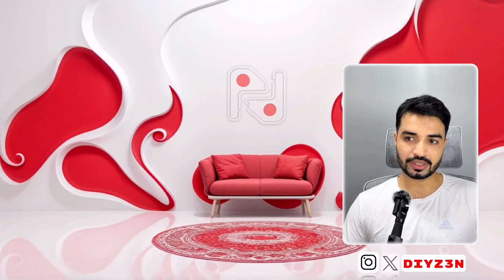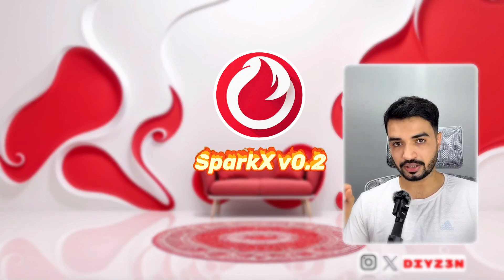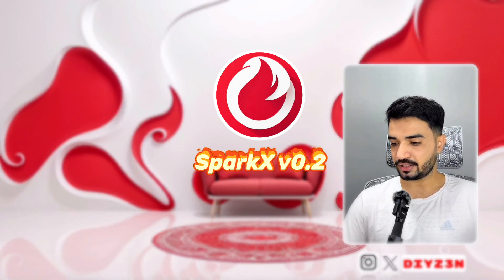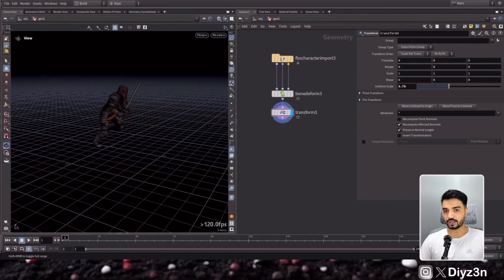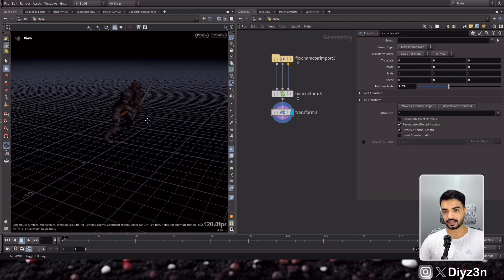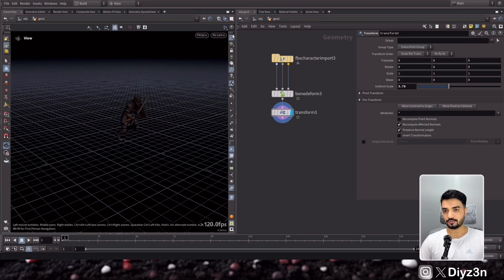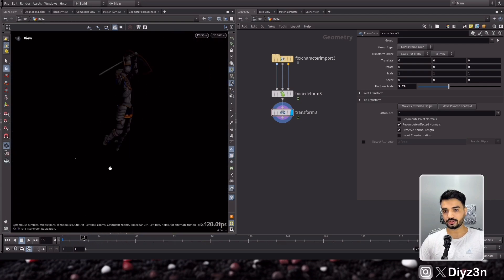Let's jump into our studio. In this video we are going to see SparkX 0.2 — it has amazing features and I want to show you some of that. Let's go without further ado. We are in Houdini, as you can see, and we have this character with animation.